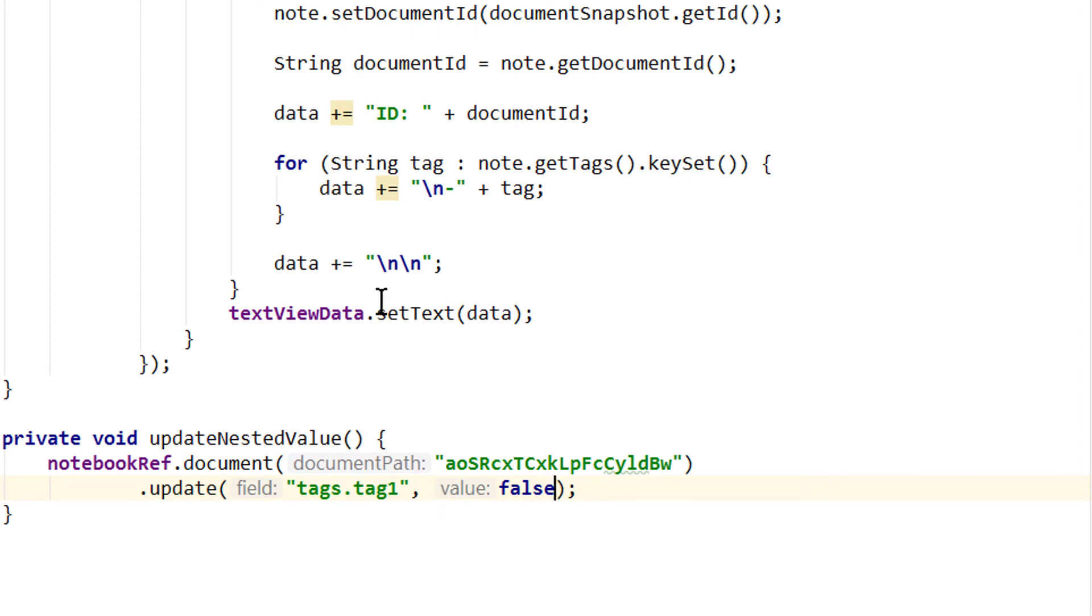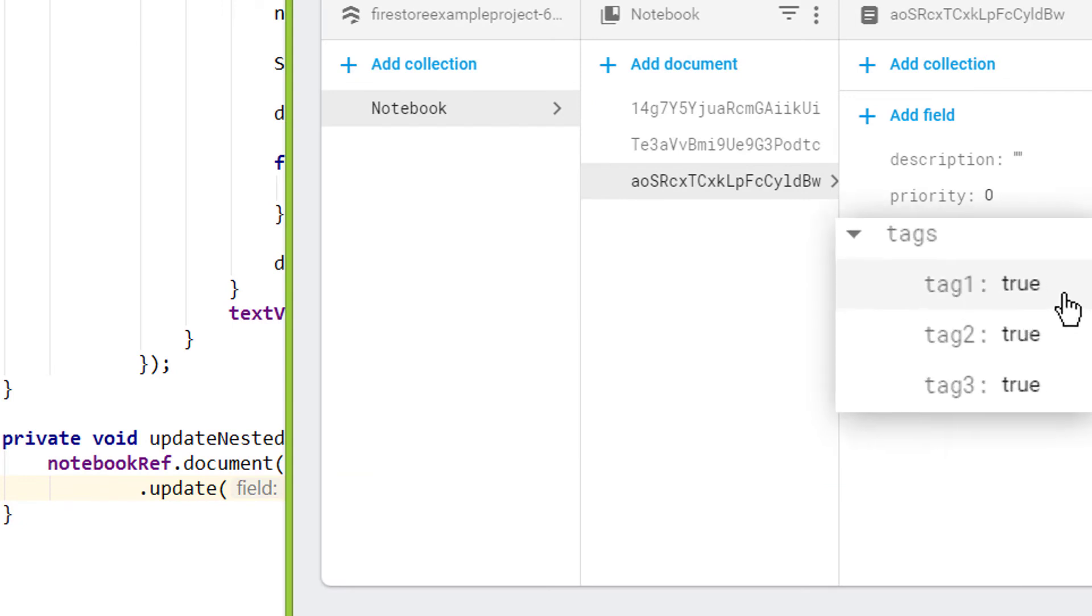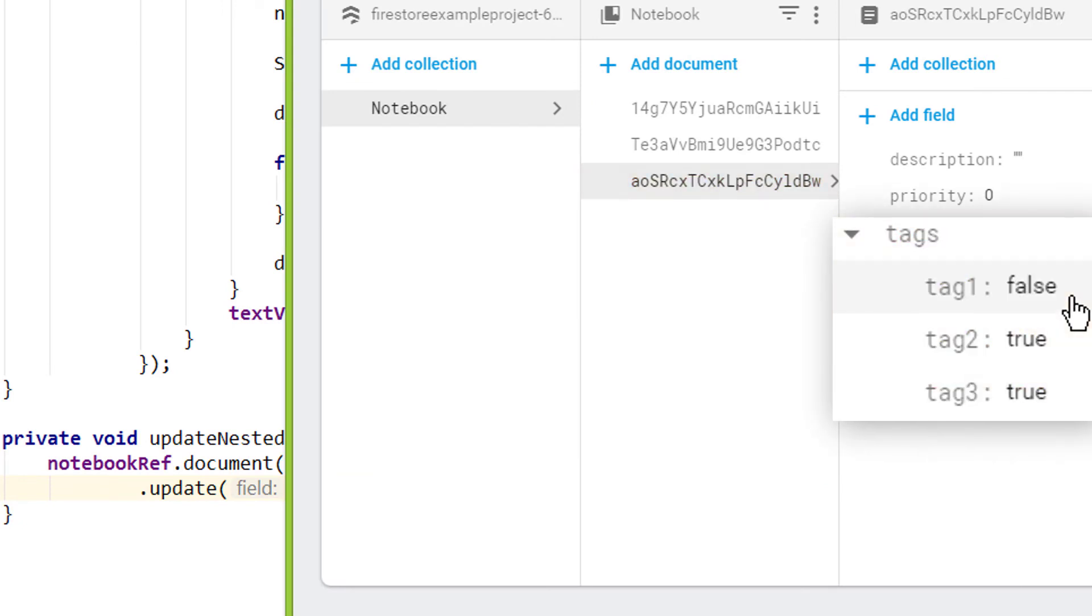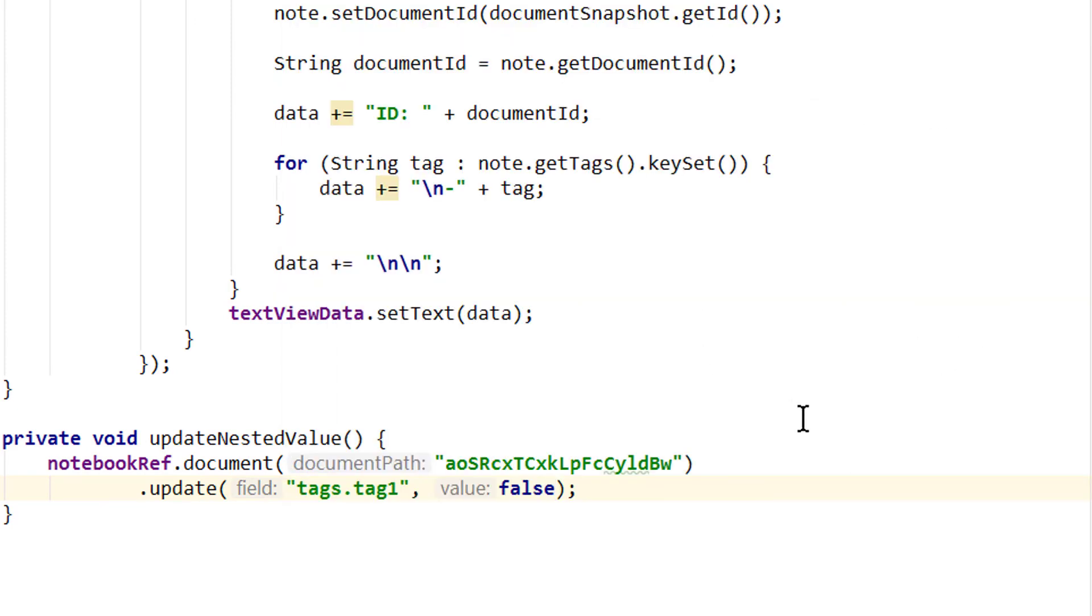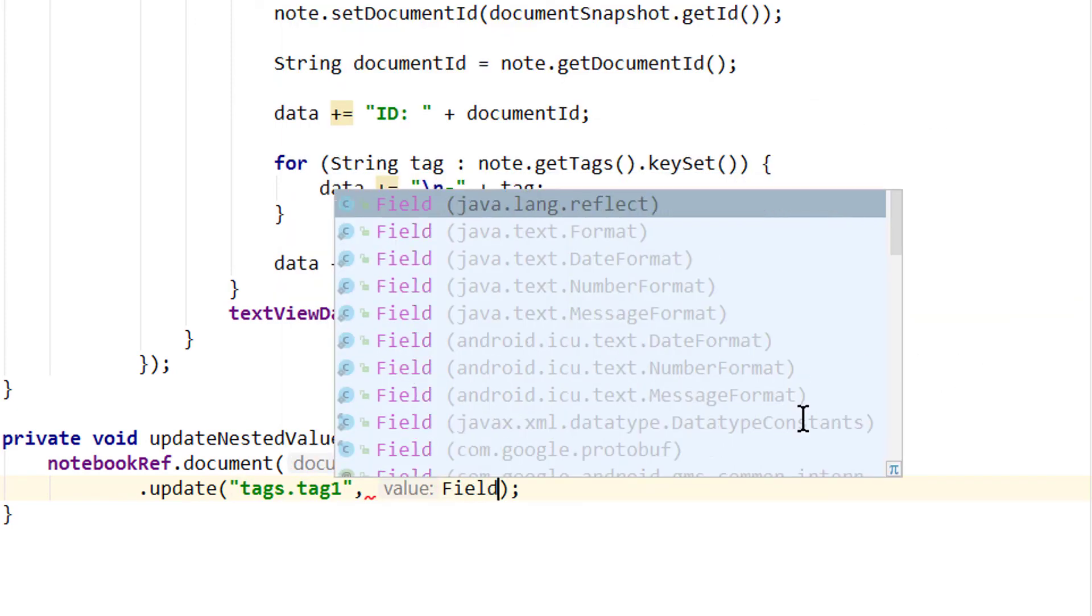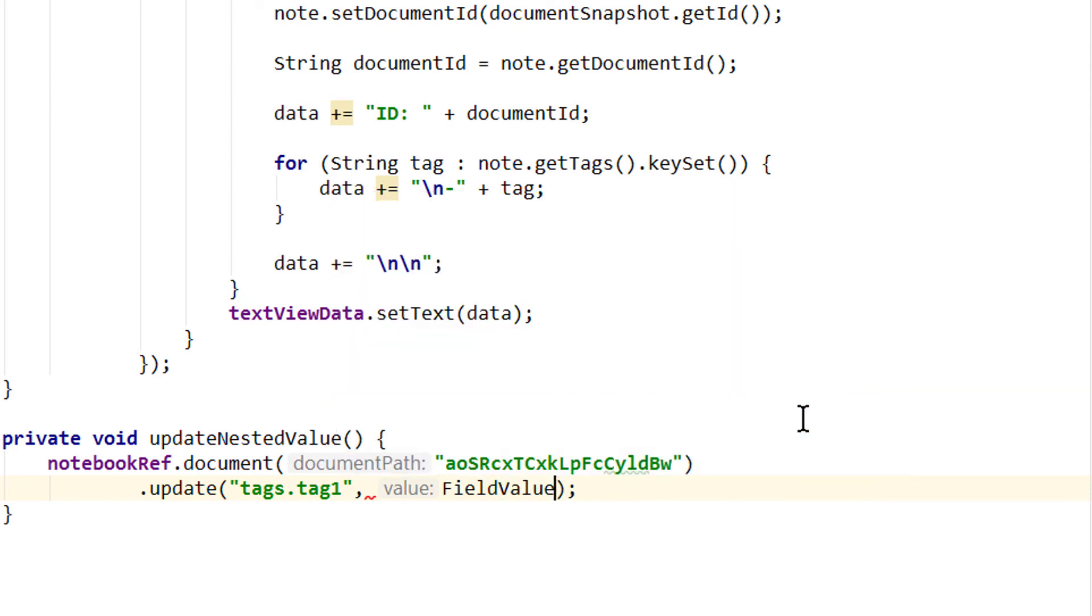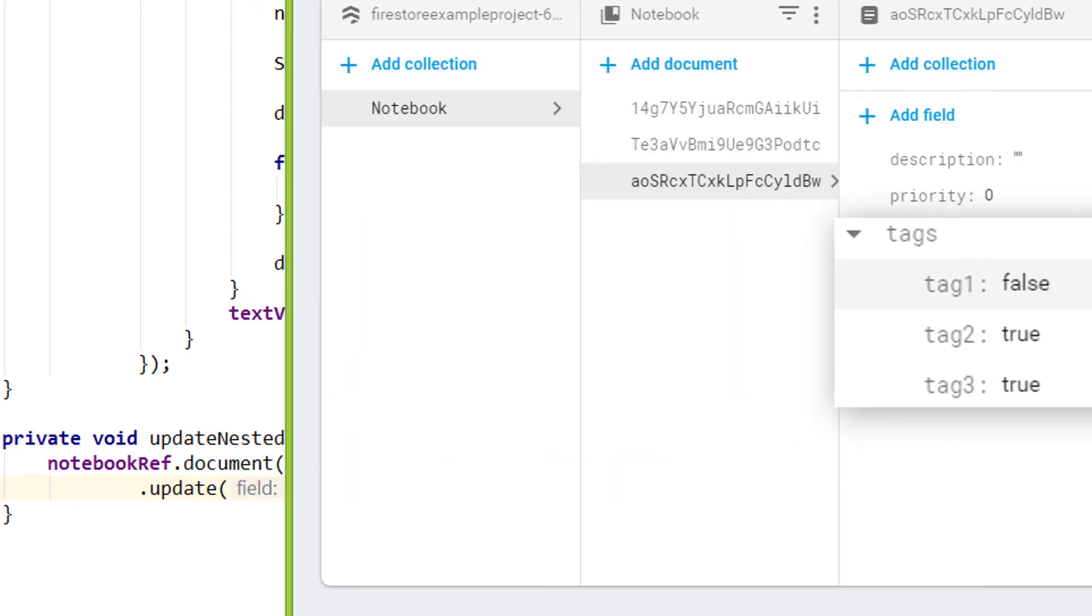And now when we start our app this value should be updated. And this worked. Of course we can also delete this field, the same as we delete other fields. With field value dot delete. And it's gone.